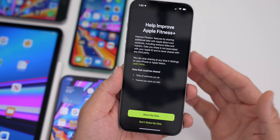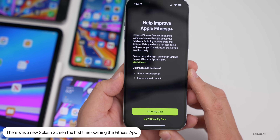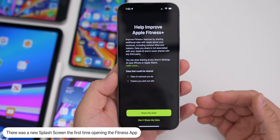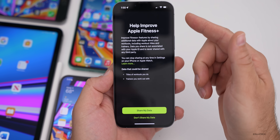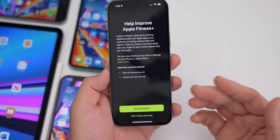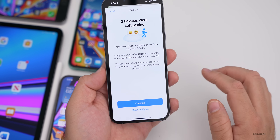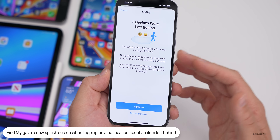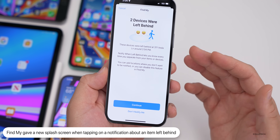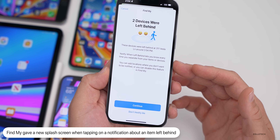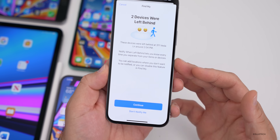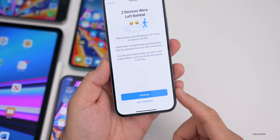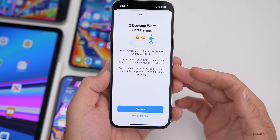The first time I opened Fitness, a splash screen appeared saying 'Help improve Apple Fitness+' — you can choose to share or not share your data. There was also another splash screen in notifications related to Find My, showing two devices were left behind with their location and time. It says 'Notify when left behind' and lets you know every time you separate from your items.